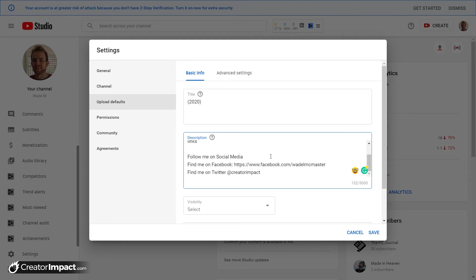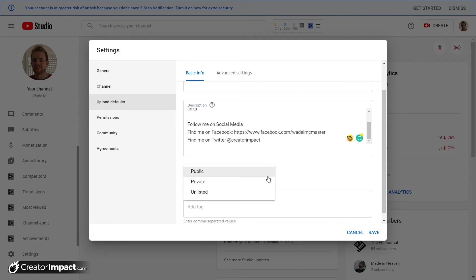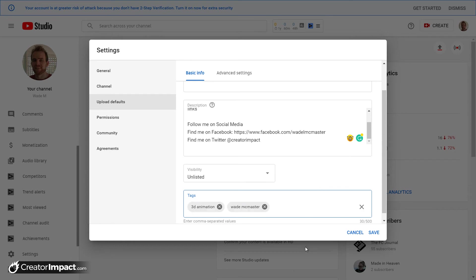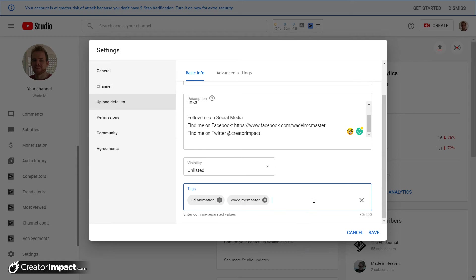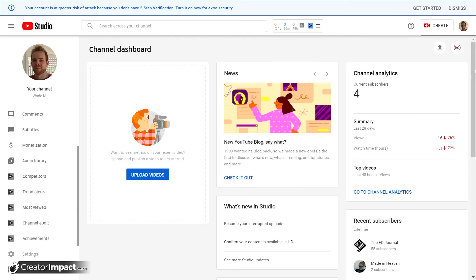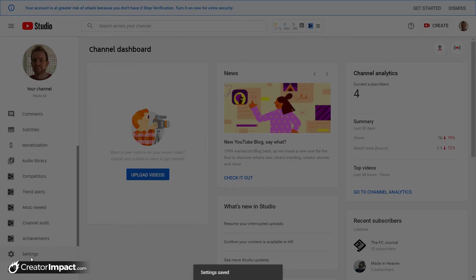But basically you can set up your title, your description, visibility. If you want them all to start off as unlisted I generally do that and then release them when I'm ready. And of course if you have common tags in there, so maybe if you're a 3D animation channel you might say 3D animation is the tag I always have. Maybe you put your name there as a tag for whatever reason and you can set this up. I'm going to click save and then we're basically good to go.